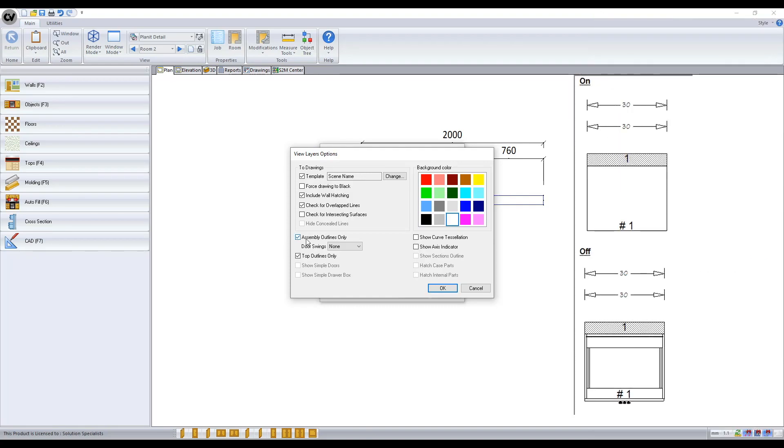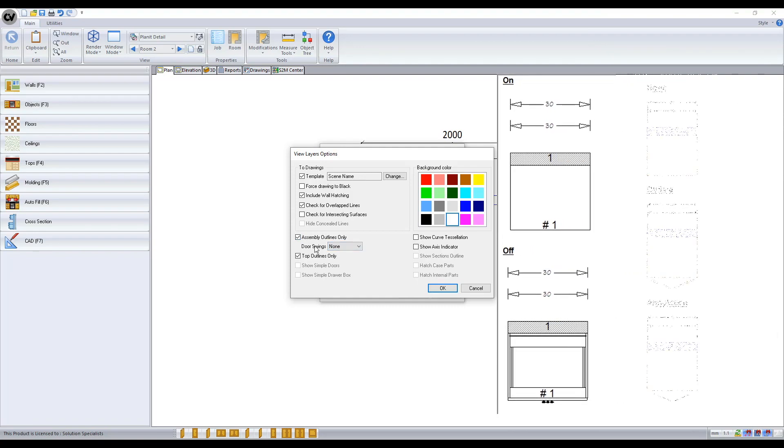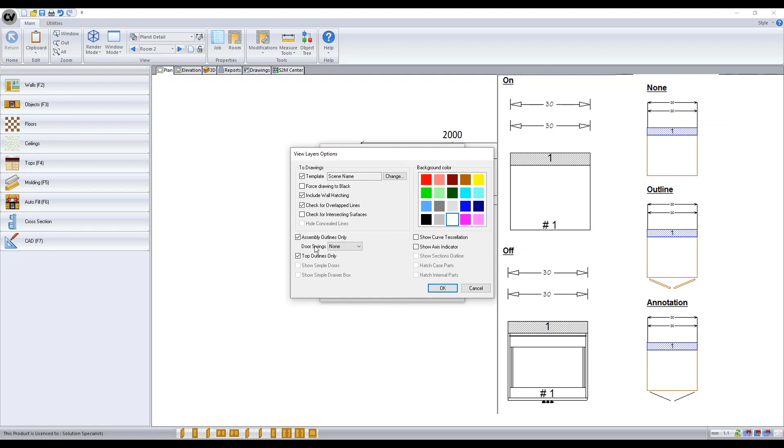Assembly outline shows the boundary of the assembly not the parts within it. With it turned on you can also choose how you want it to display the door swings.